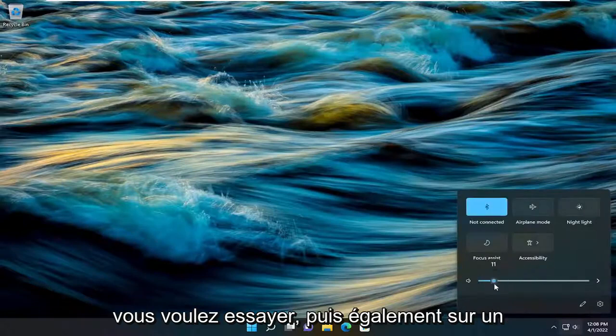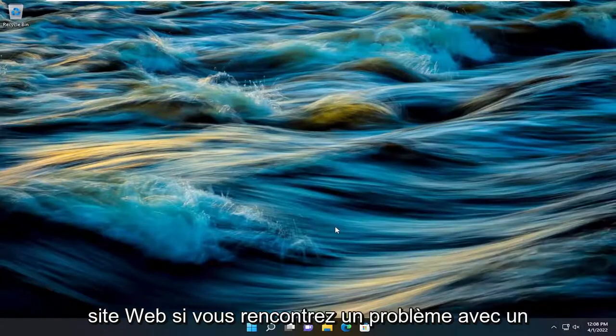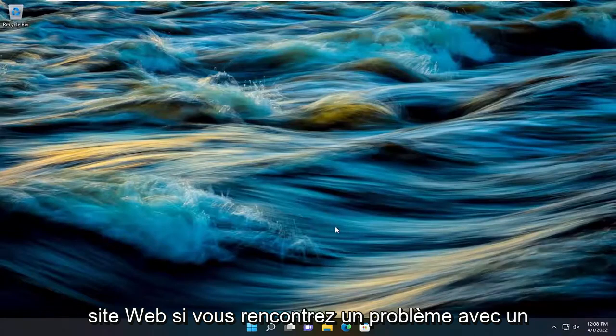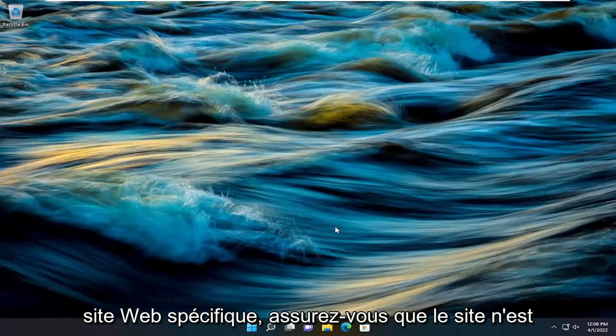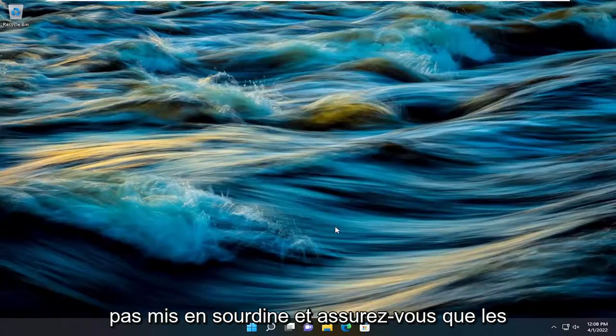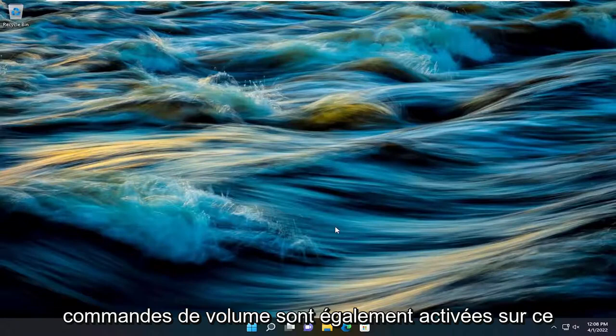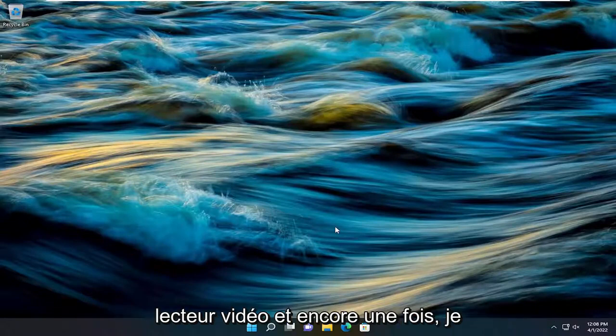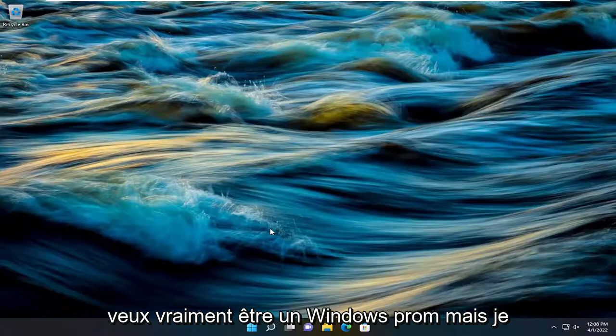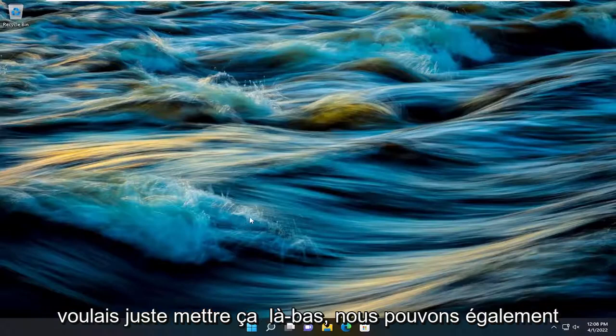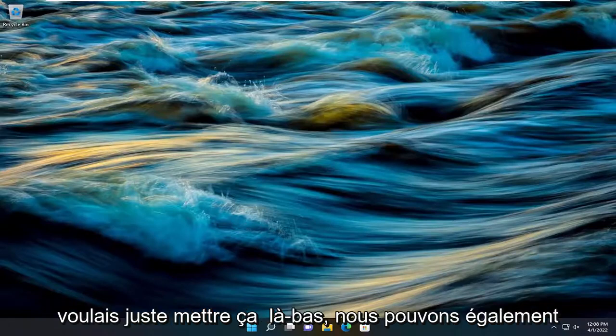Something else you want to try. And then also on a website, if you're having an issue with a specific website, make sure the site is not muted and make sure that the volume controls are also turned up on that video player as well. And again, that really wouldn't be a Windows problem, but just wanted to put that out there.